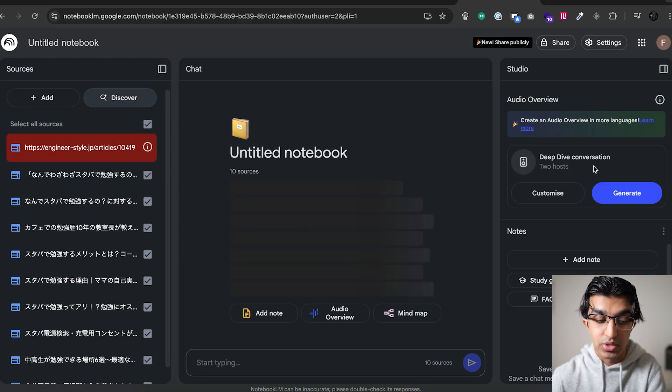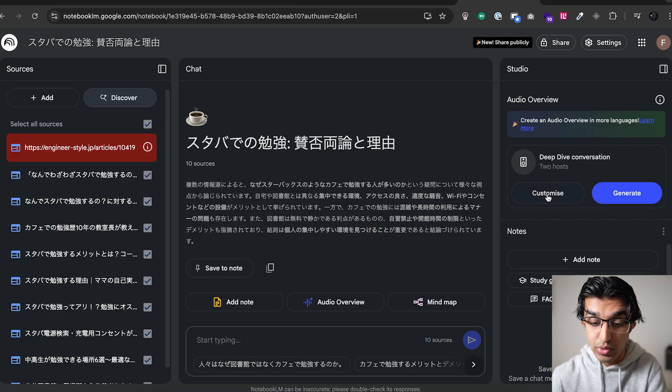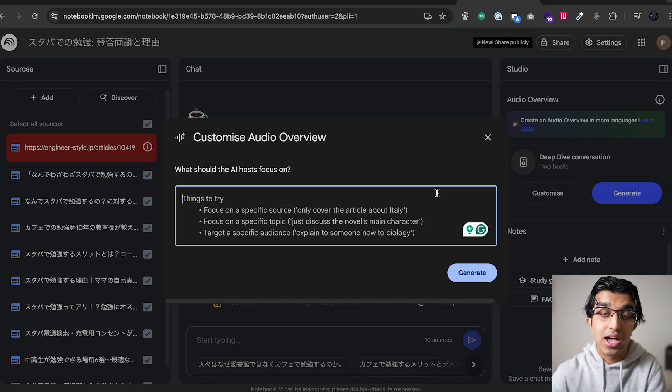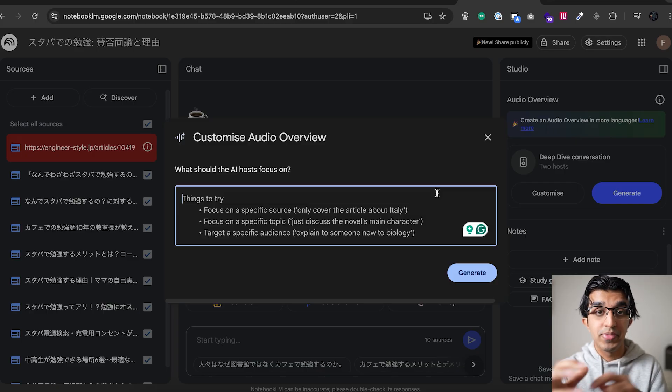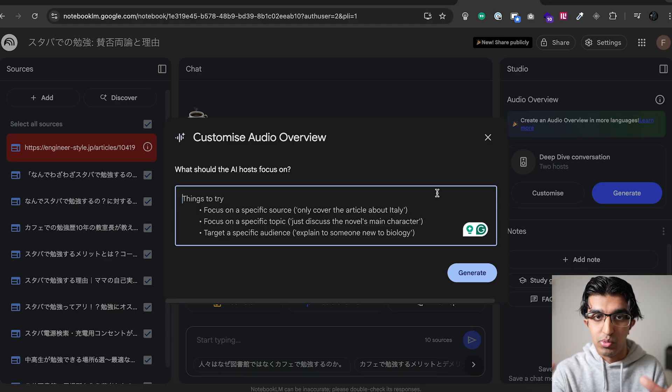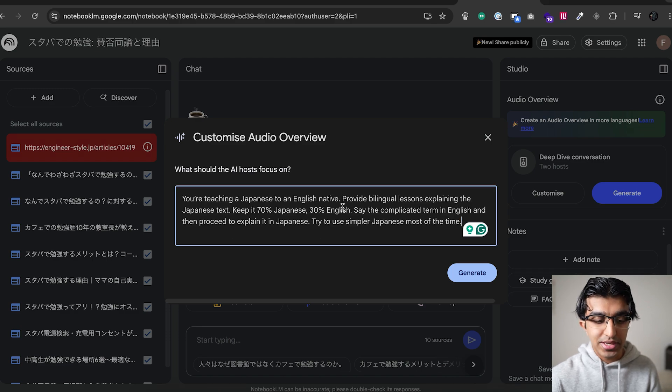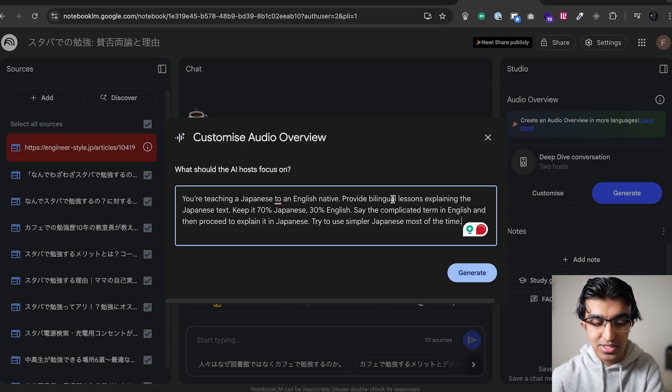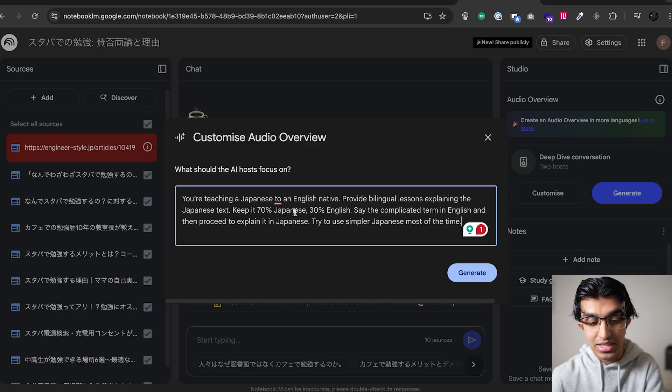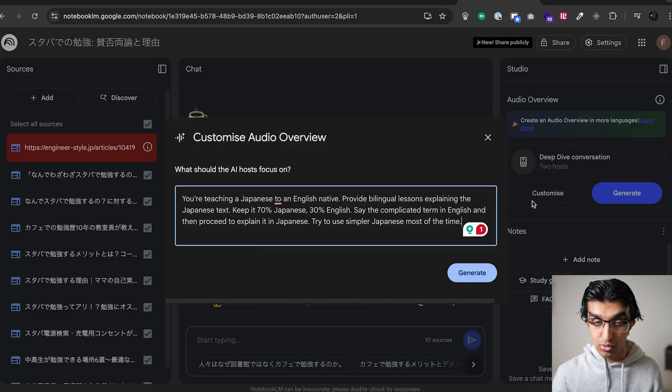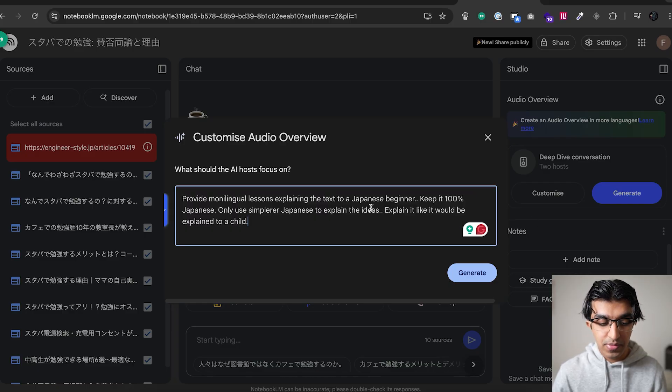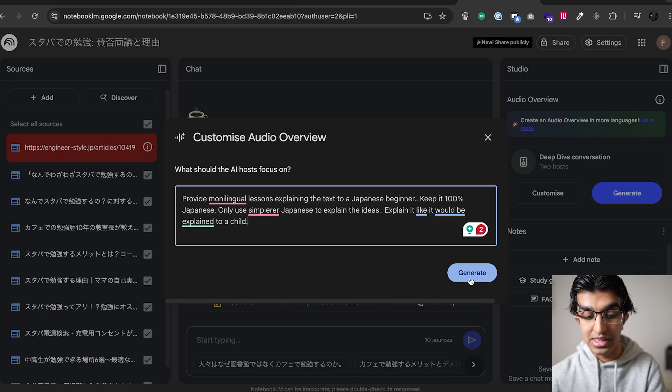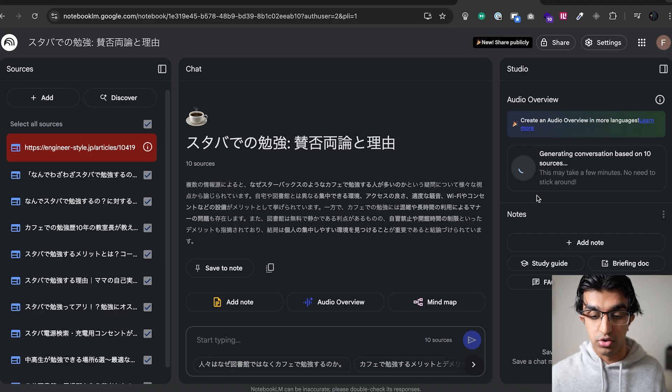And for the deep dive conversation between the two hosts, you don't want to press Generate just yet. You want to press Customize over here. And then you can customize it to have either a monolingual conversation or a bilingual conversation. And you can specify, like, be 30% English, 70% Japanese, 50-50, or whatever you're comfortable with. So I actually have some prompts in the description down below. There's a link to the prompts. And then you can paste the prompts in. So it can be like, you're teaching Japanese to an English native, provide bilingual lessons explaining the Japanese text, keep it 70% Japanese, 30% English, say the complicated terms in English, and then proceed to explain them in Japanese. That would be for a bilingual conversation. Or for a monolingual conversation, you can just use a prompt like this over here. And that will also be in the description down below. So I'm going to stick to monolingual prompts for now, and then just press Generate over here. And it will use the prompt and take it into consideration when generating any audio.